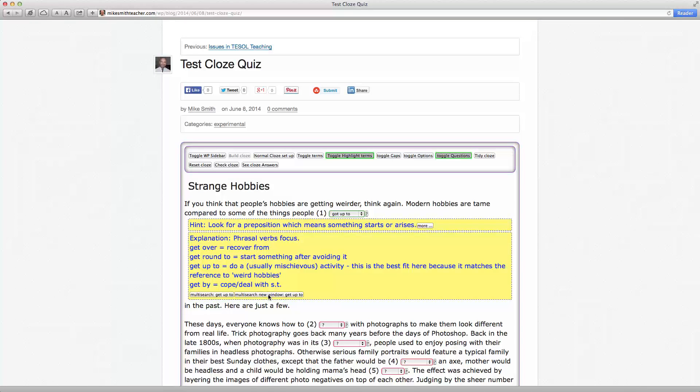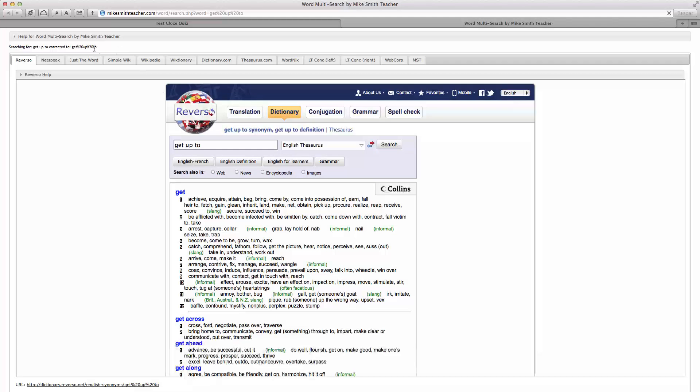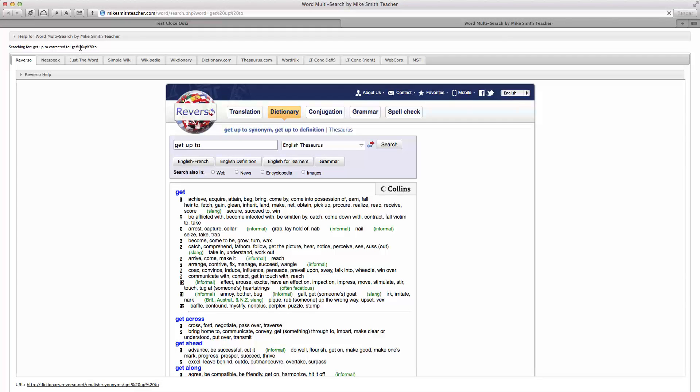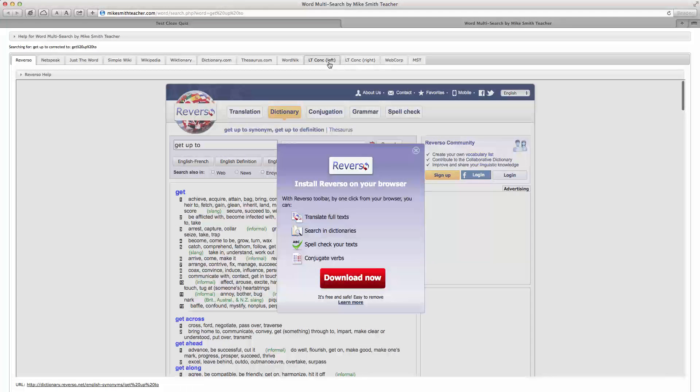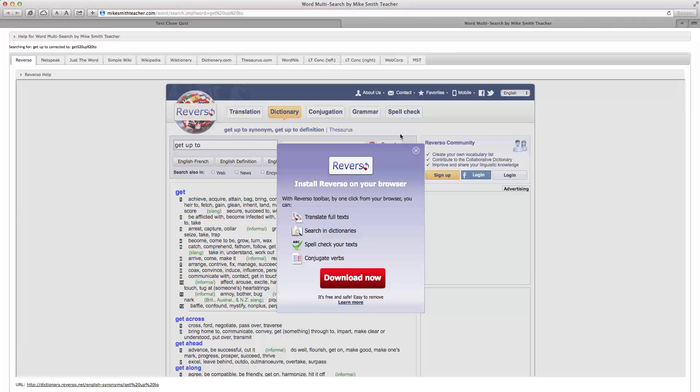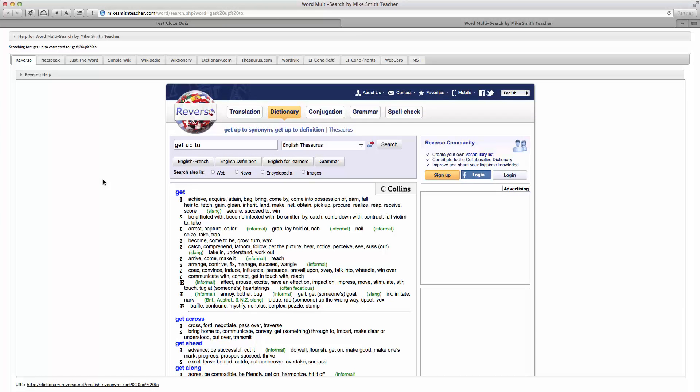And take that correct term and submit it to a number of websites for a dictionary definition or concordance analysis. And you just press this button here. This will open a new window and it will submit that phrasal verb there with these spaces in. And as you can see, there's a few useful websites here that are pre-programmed into this site. So this is Reverso, which is useful.